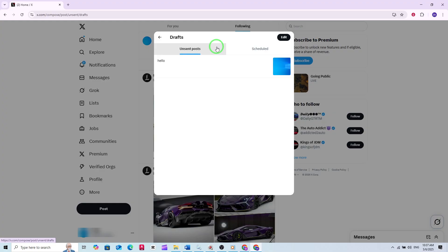If you decide you no longer want to keep a draft, you can easily delete it from the same screen. It's important to note that drafts saved on your PC won't appear on your mobile device, and vice versa. Drafts are stored locally, so if you switch devices, your drafts won't transfer over.